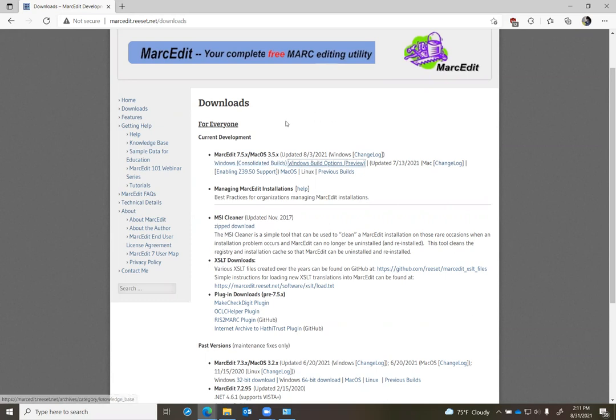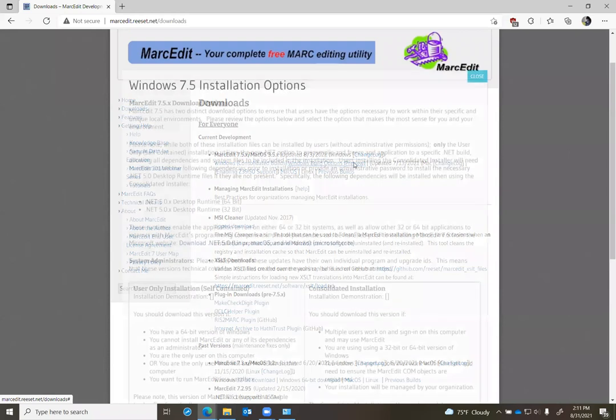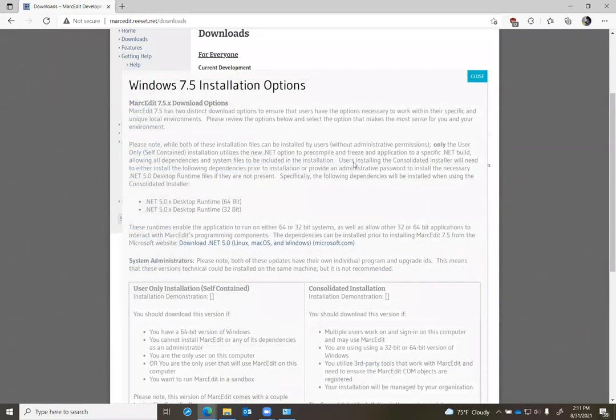In the downloads build, you'll see right now there's a place where I put a page for folks to review, which is called Preview Build Option or Windows Build Options. Right now it's set as preview. When you click on it, you get to see the explanation of how MarkEdit 7.5 installation works.